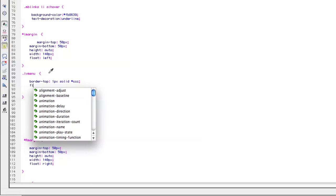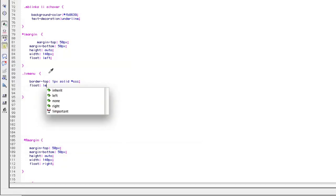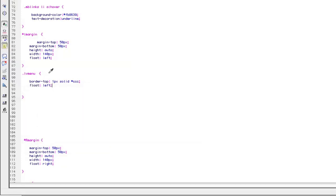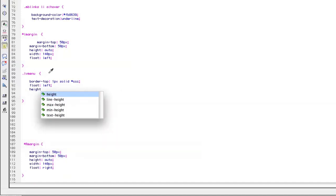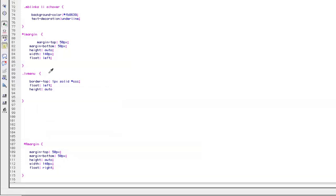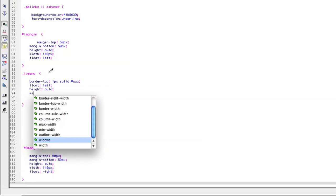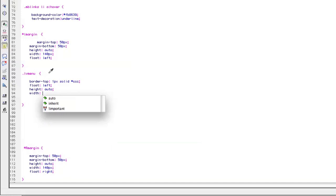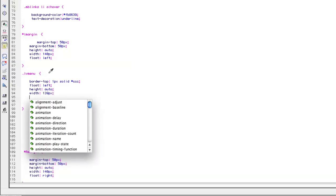We're going to float it left. It's going to have a height of auto, and a width of 139. I'll explain this a little more in a minute when we get back to the HTML.